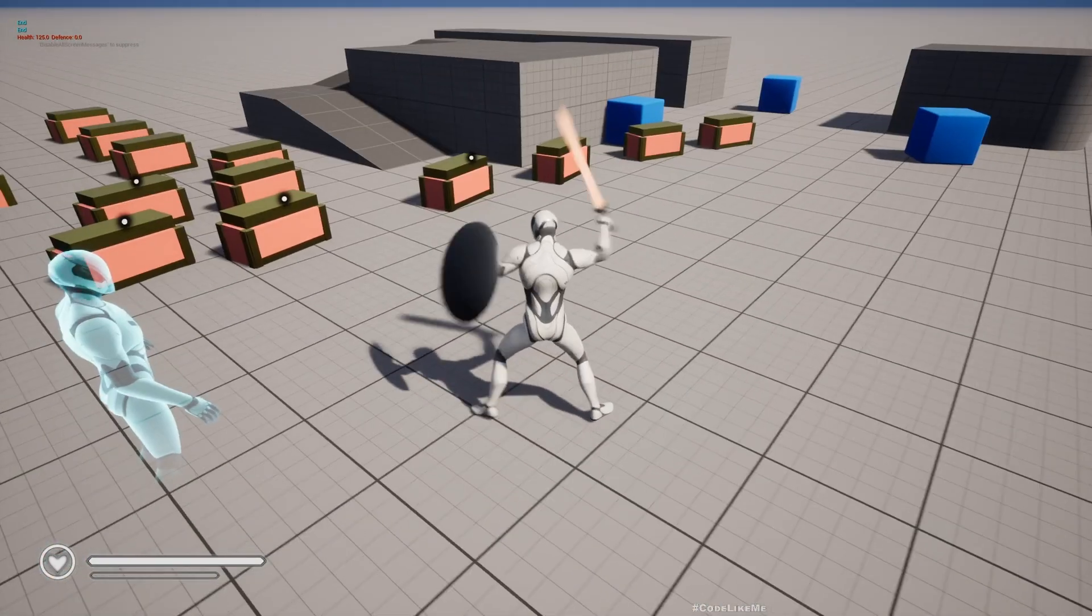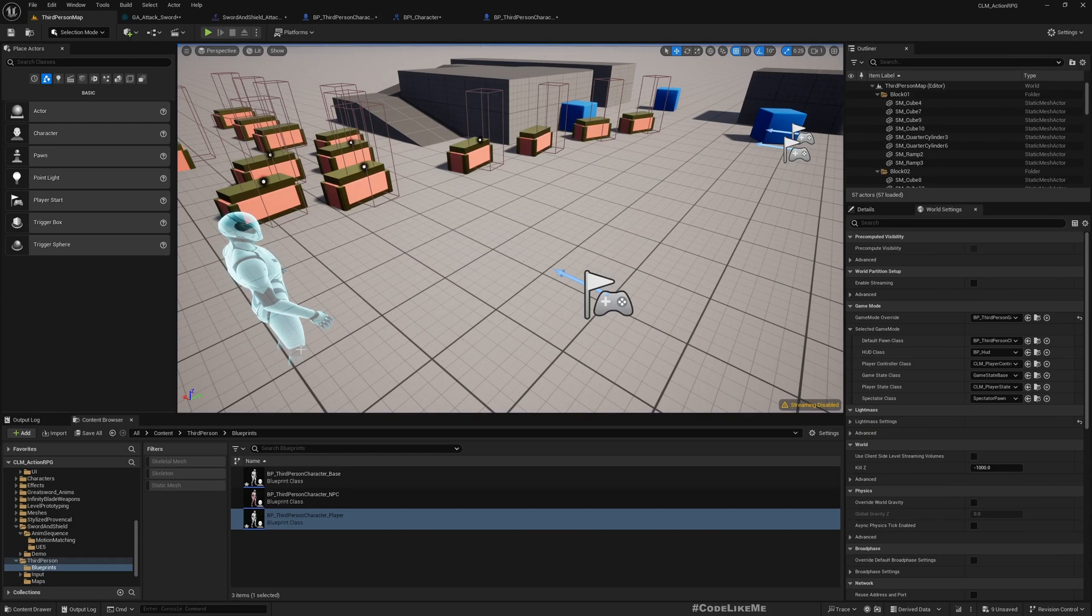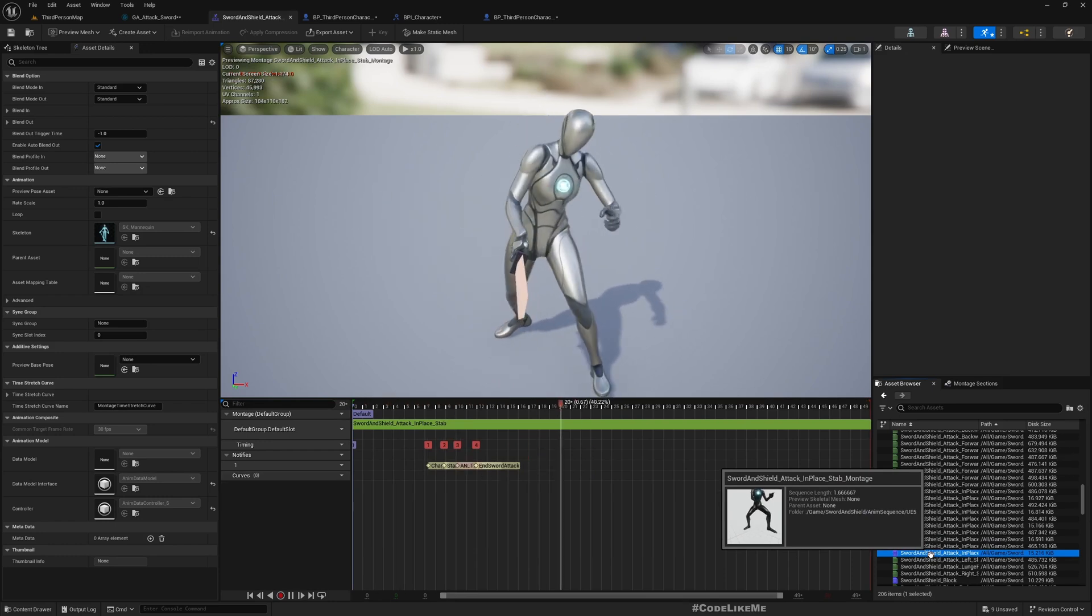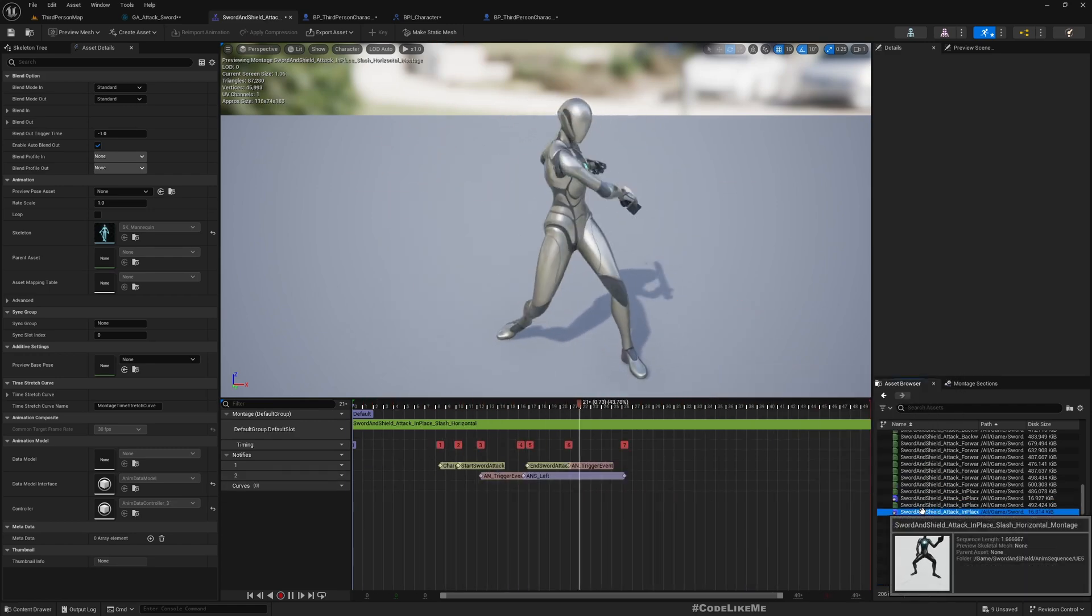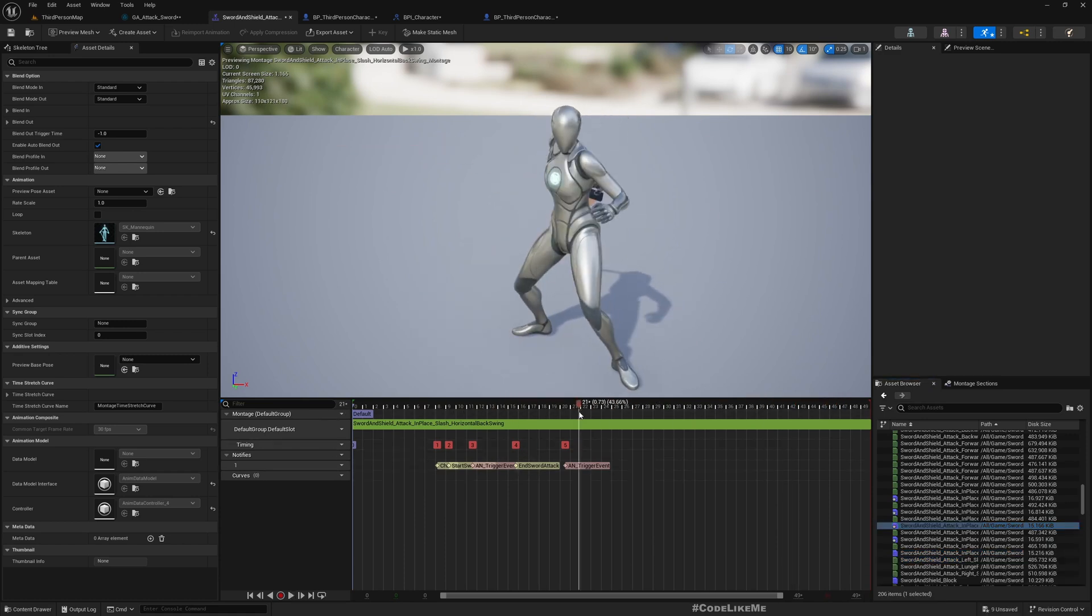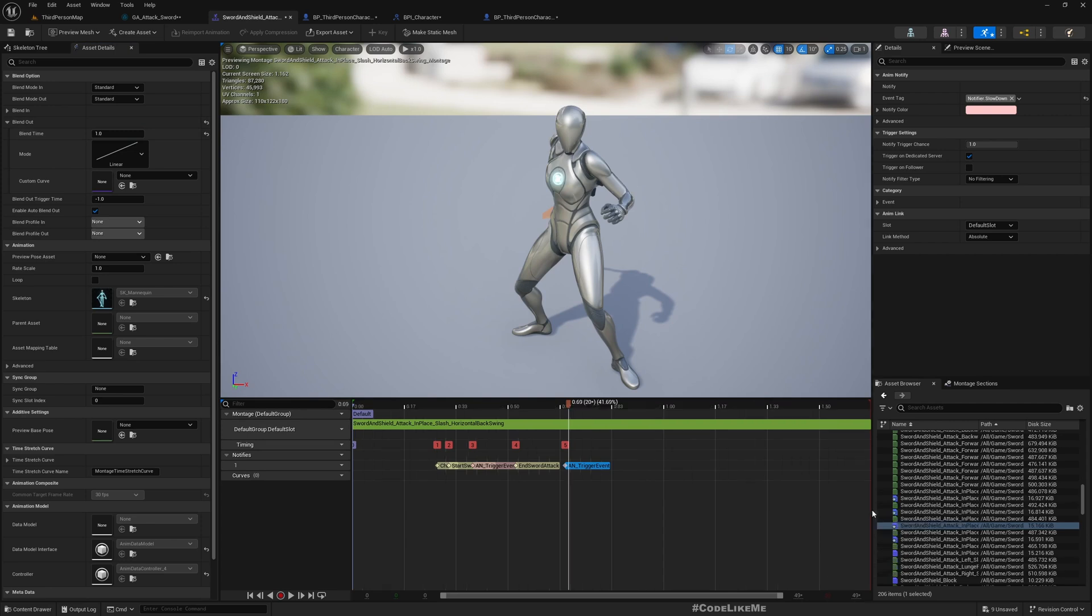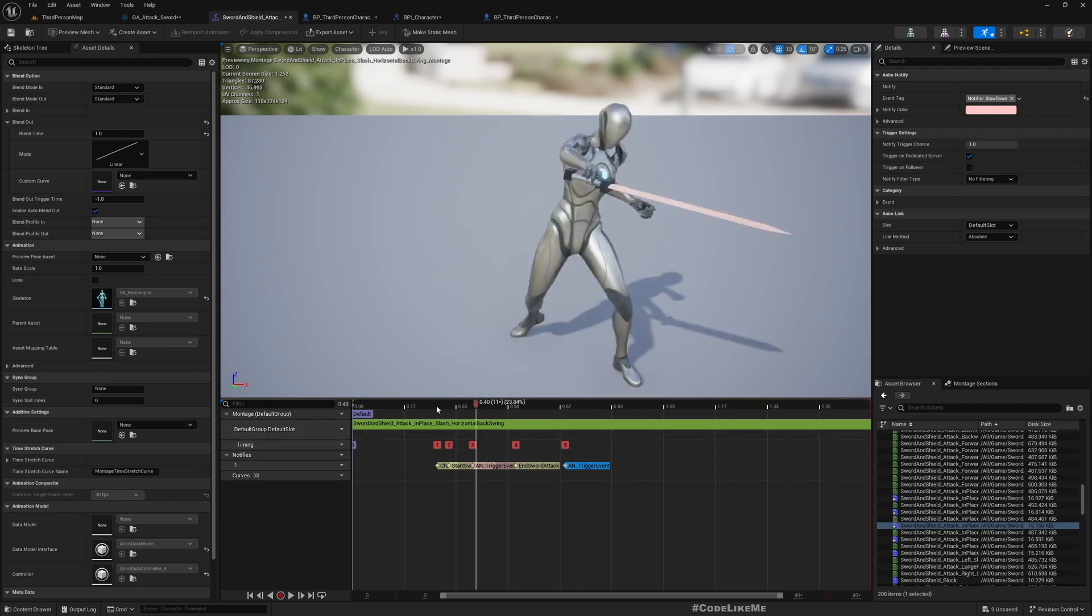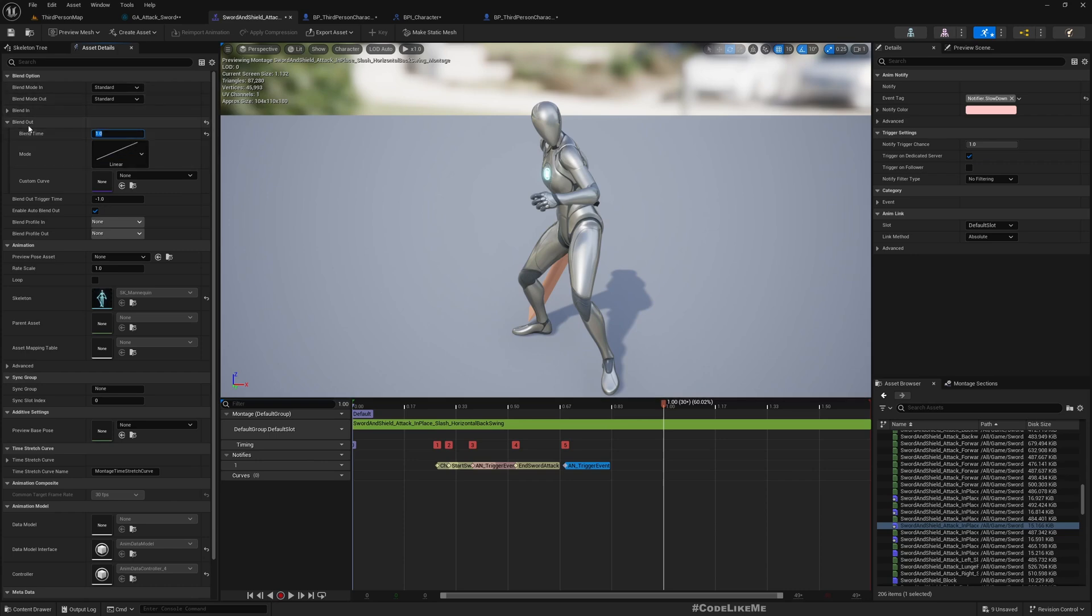I didn't see it fire for one of the animations. I think that's because if I change this, the length is 1.5. I have to reduce blend out time to make sure there is room to fire this event. Let's make this point five.